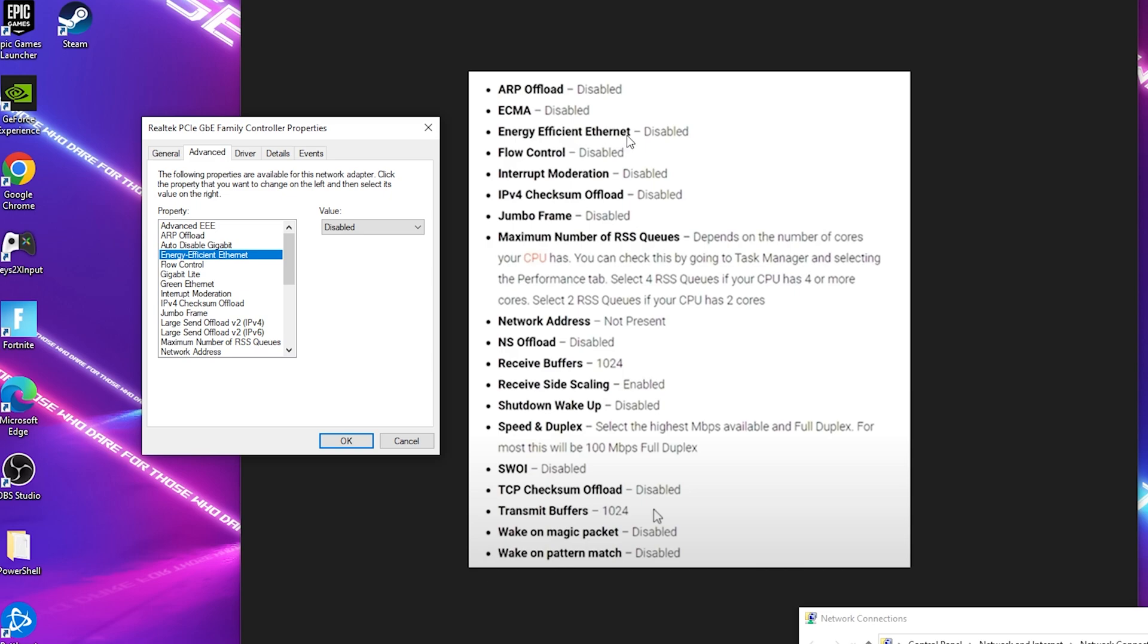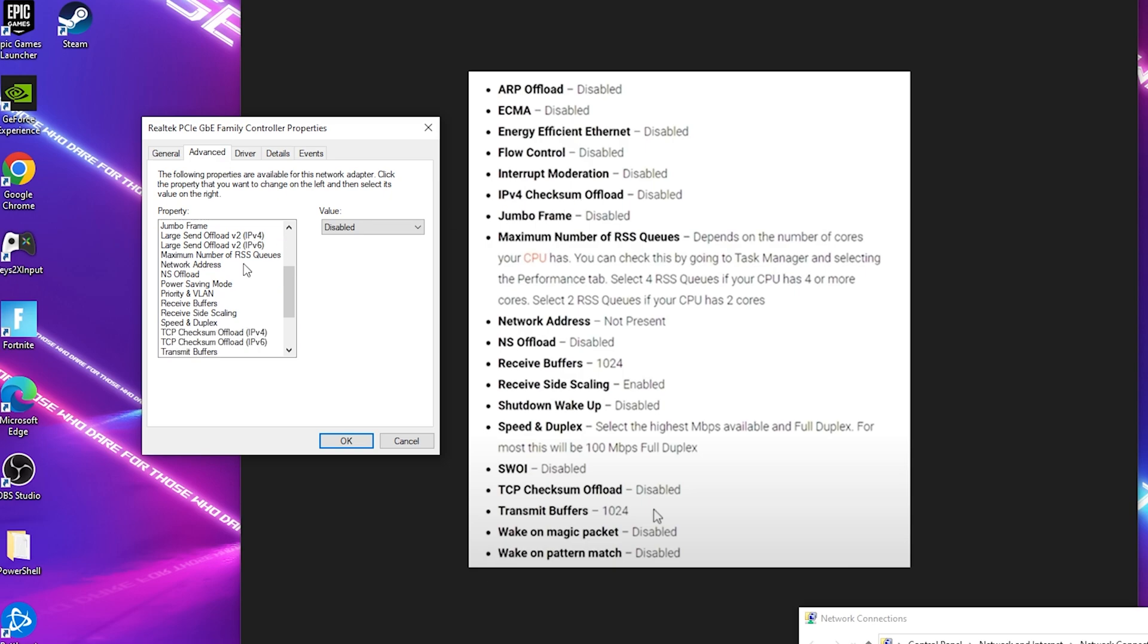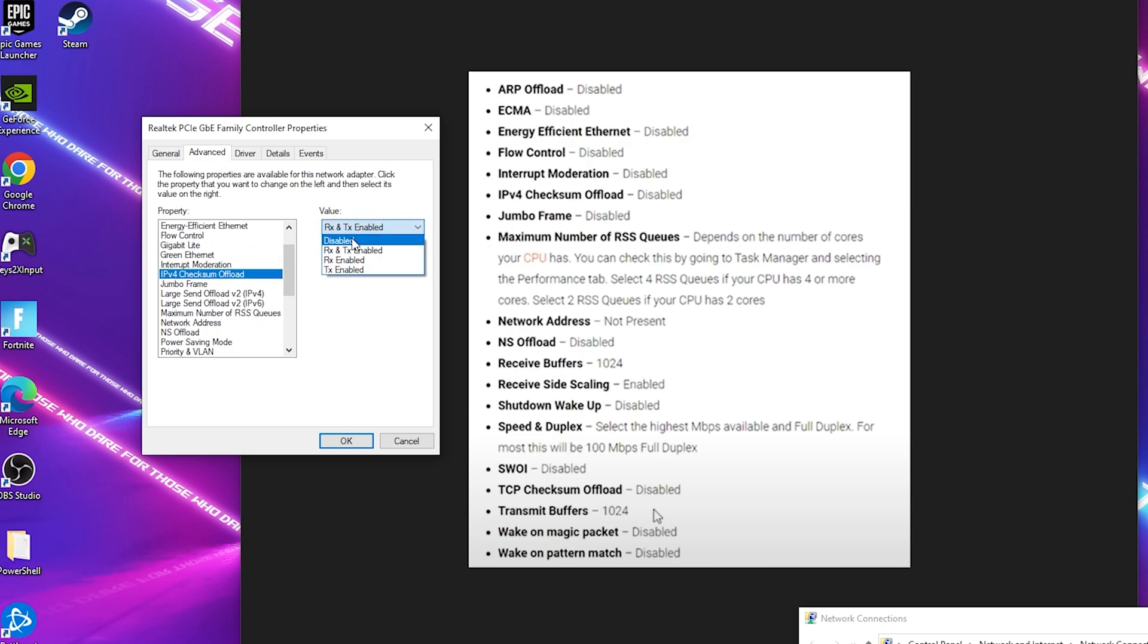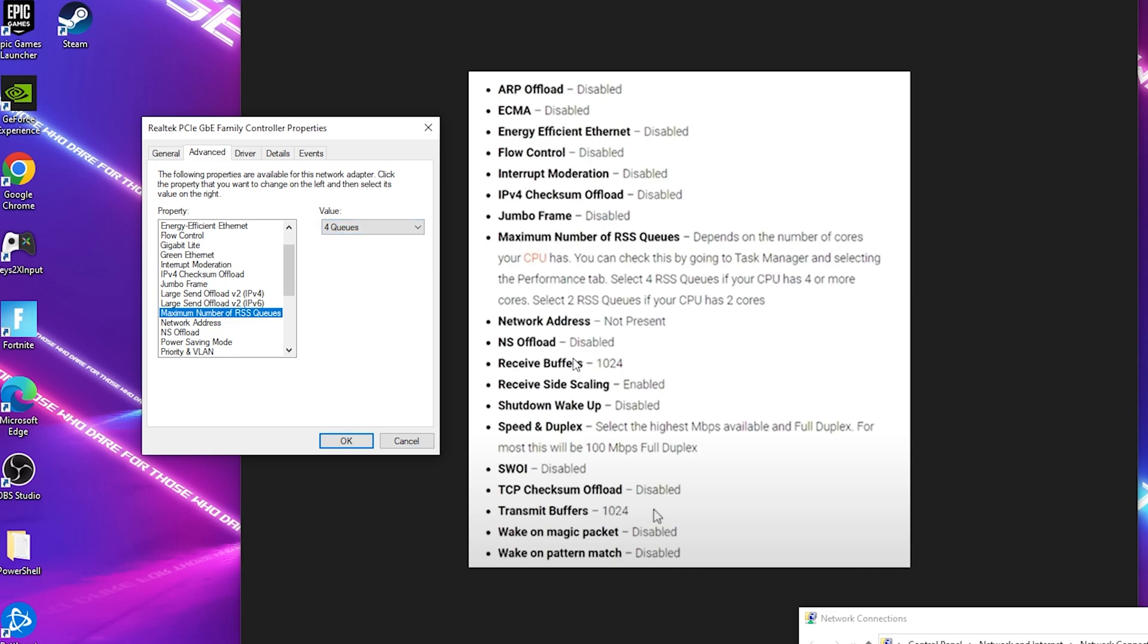First of all ARP Offload, we have to put onto Disabled in the first place. Then next up we have something like Energy Efficiency Ethernet which we also have to put onto Disabled. Flow Control next up which we're also going to put onto Disabled. Interrupt Moderation which should be here a little bit down, we have to put on Disabled as well. IPv4 Checksum Offload is the next one, we also got to put onto Disabled. Jumbo Frame is the next one which we also have to put onto Disabled. Next up we have Maximum Number of Queues and there it says select four if your CPU has four or more cores.